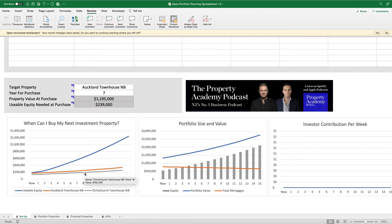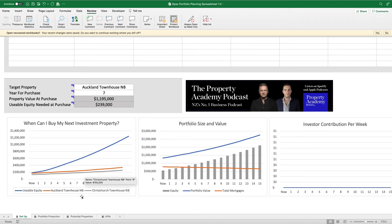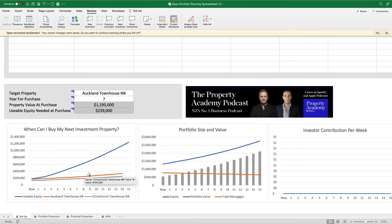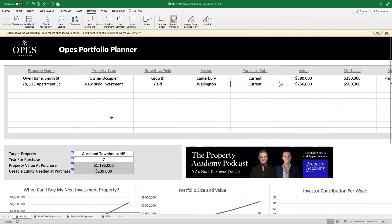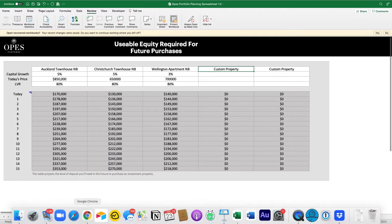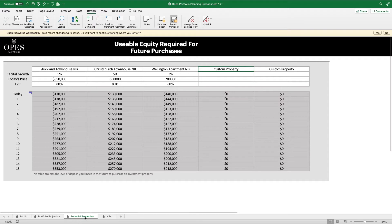You might say, how do I know what that Auckland townhouse or Christchurch townhouse represents? One of the issues when you are building out a portfolio like this is first you want to put your next property in here. The other issue is you've got to think about — if I'm going to purchase a property in seven years time, what's the price of that property going to be? To set this up, come over to the potential properties tab in Excel.